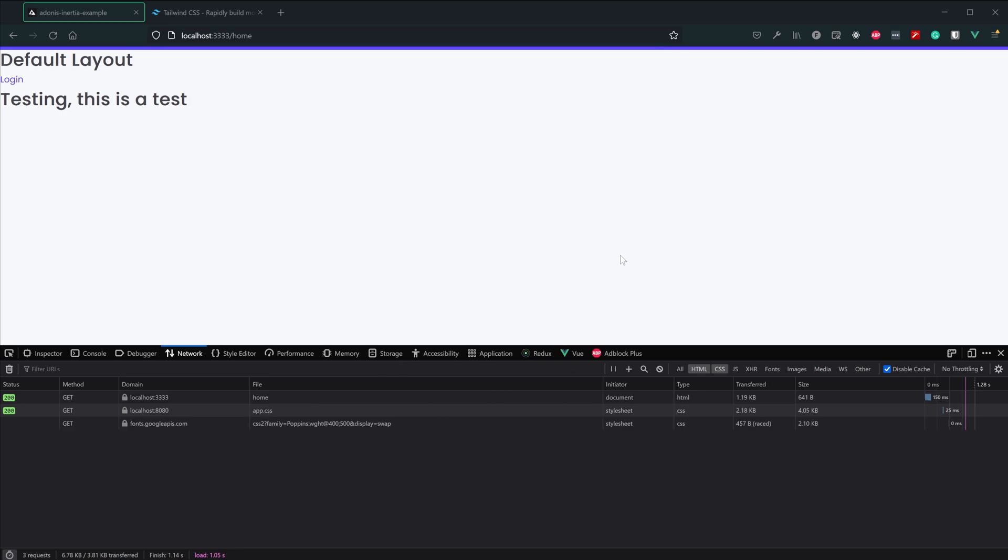We're going to spend the next couple of lessons configuring our application with things you might typically add within a normal Vue application, things like Tailwind CSS in this lesson. In the next lesson we'll get Naive UI installed, configured, and then we'll also set up automatic imports for those components.